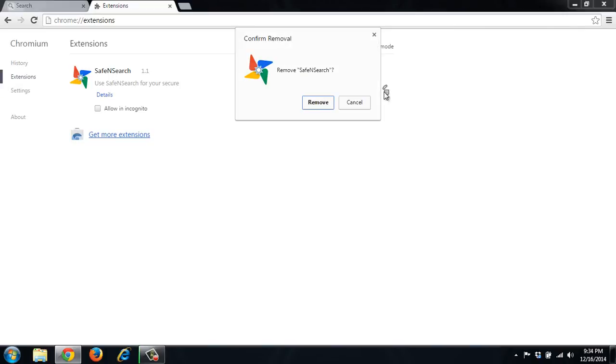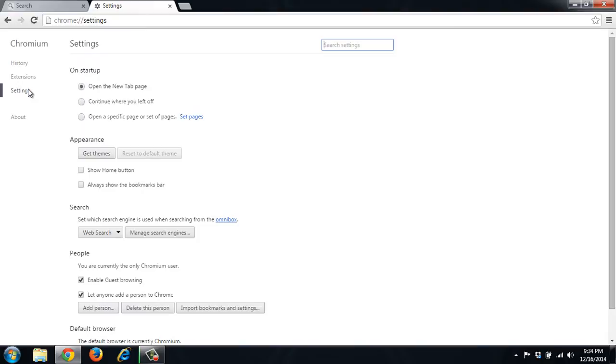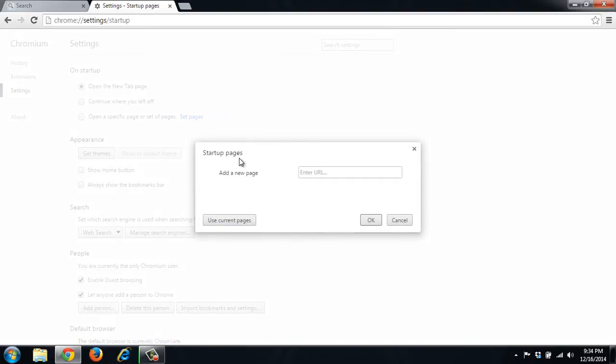And we'll click the garbage can to remove it. Now that it's gone, we'll go to settings. And it says open new tab on start of it. But we want to check this open specific page because sometimes it will hide in here. So that's gone.